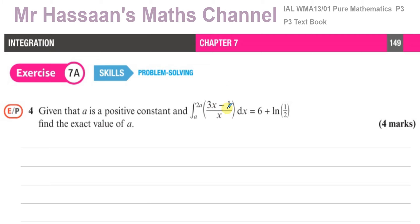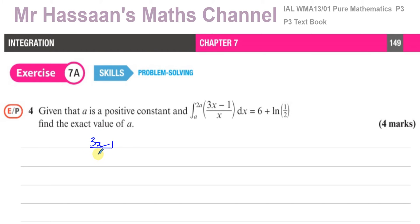This expression can be integrated quite easily by splitting it up into separate terms, just like we learned in P2 and P1. There's no reverse of the chain rule here because the numerator is not of the order of the differential of the denominator. So we can split this up into two separate fractions. We know that (3x minus 1) over x can be expressed as 3x over x minus 1 over x, which is the same as 3 minus 1 over x.